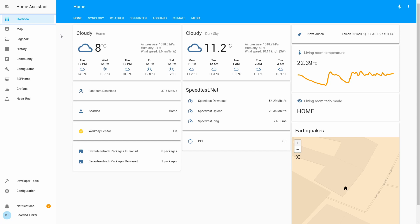And now the fun part. In order for us to create automation, first thing what we want to do, since we already now have data from our worldwide lightning location network, we want to create some kind of zone that we want to monitor.